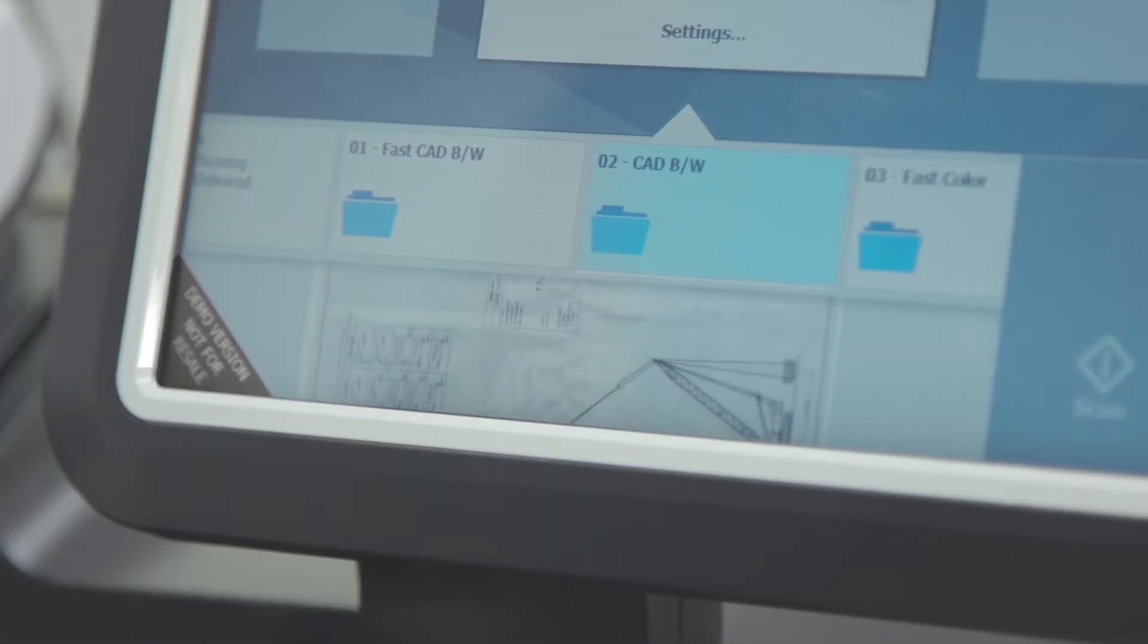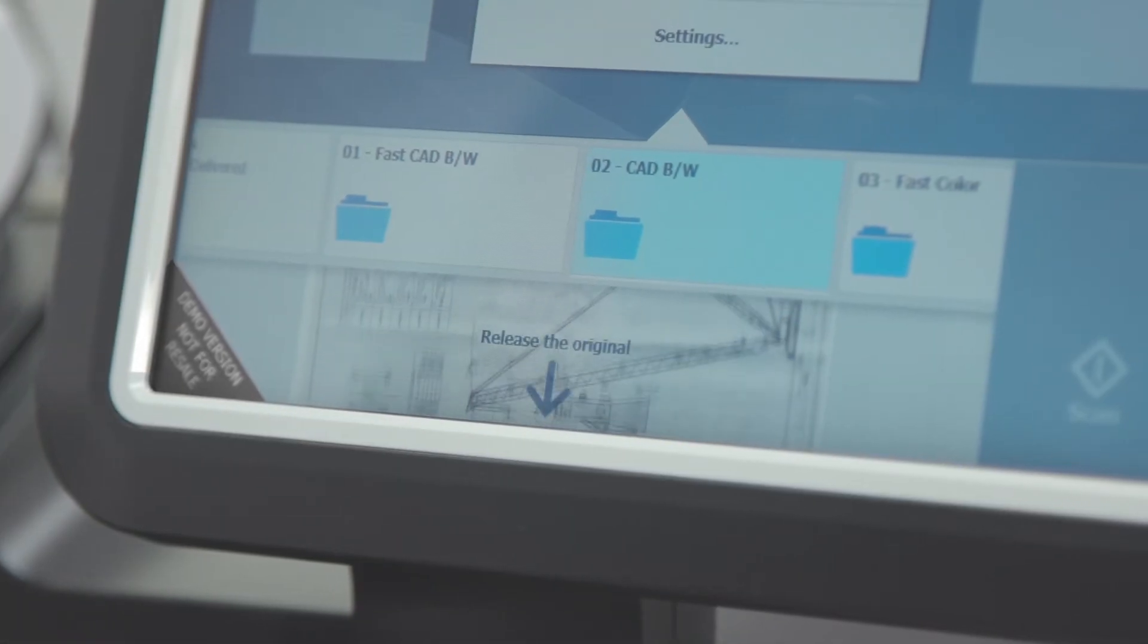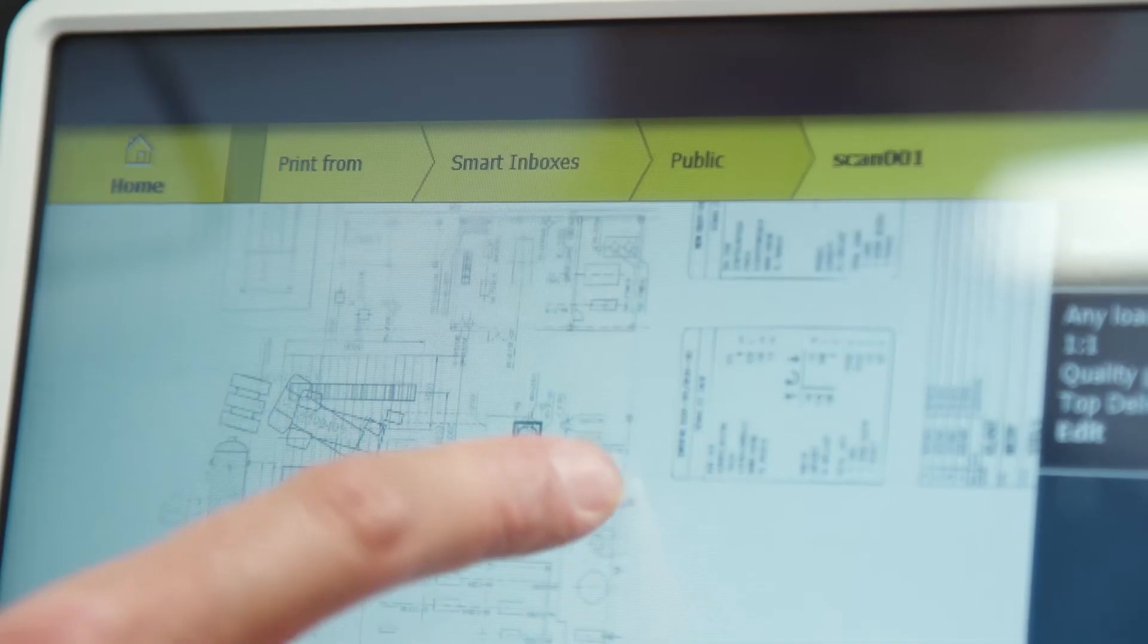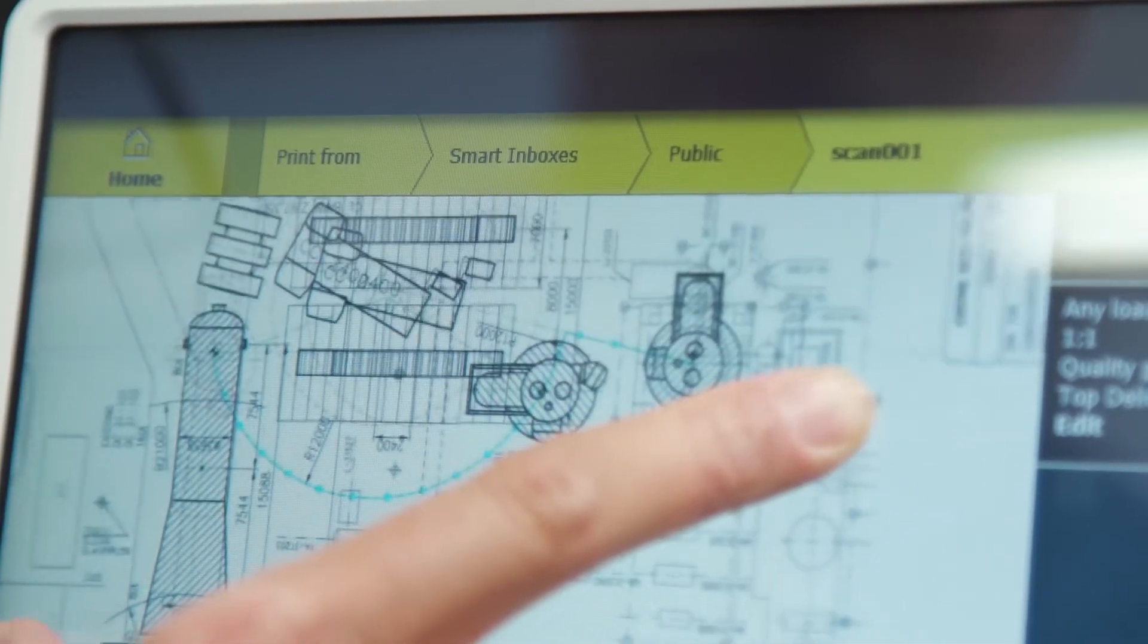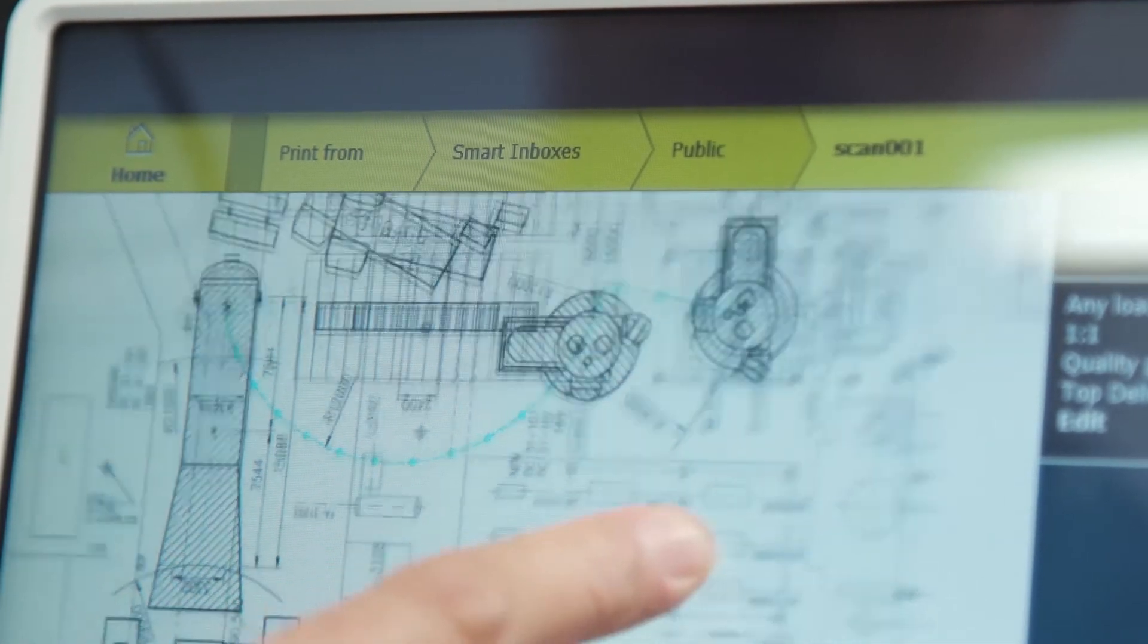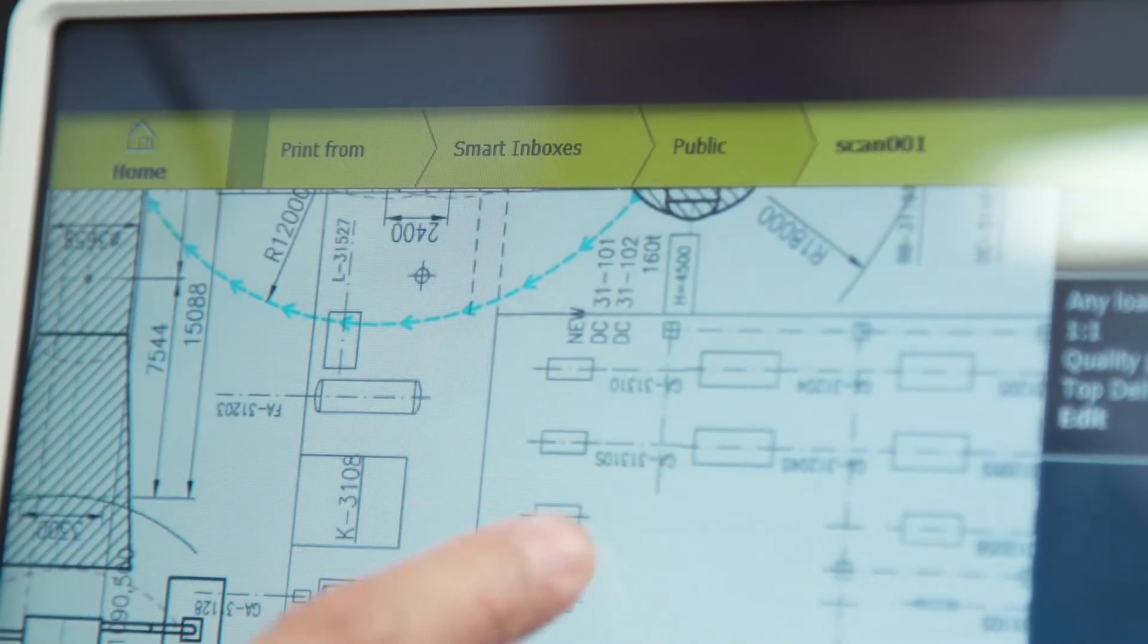OSE Image Logic splits up the scan in multiple layers and applies individualized settings to each layer separately.